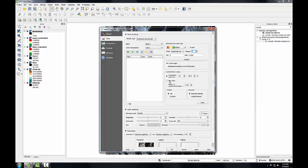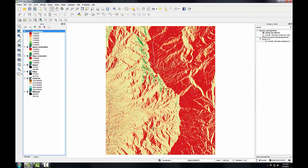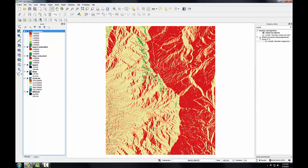I'll go down here to change load min-max values to min-max and the accuracy to actual and click load. Then I'll click classify and click OK. The green areas would represent the most optimum habitat for this plant, and the red areas the least optimum.